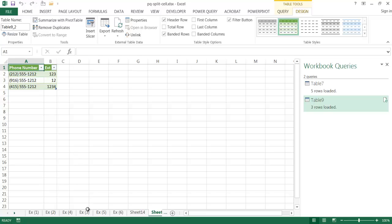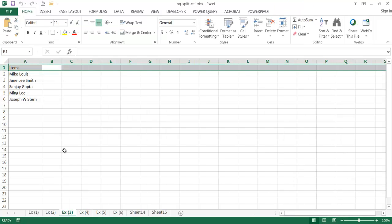The third example involves splitting names — full names into first, middle, and last. Some entries have a middle name, some don't. Unlike the previous two examples where text-to-columns could work for small data ranges, with larger data sets Power Query is better. Even for small data, splitting names is more complex — you'd otherwise need LEFT, RIGHT, and MID functions. With Power Query it's easier.